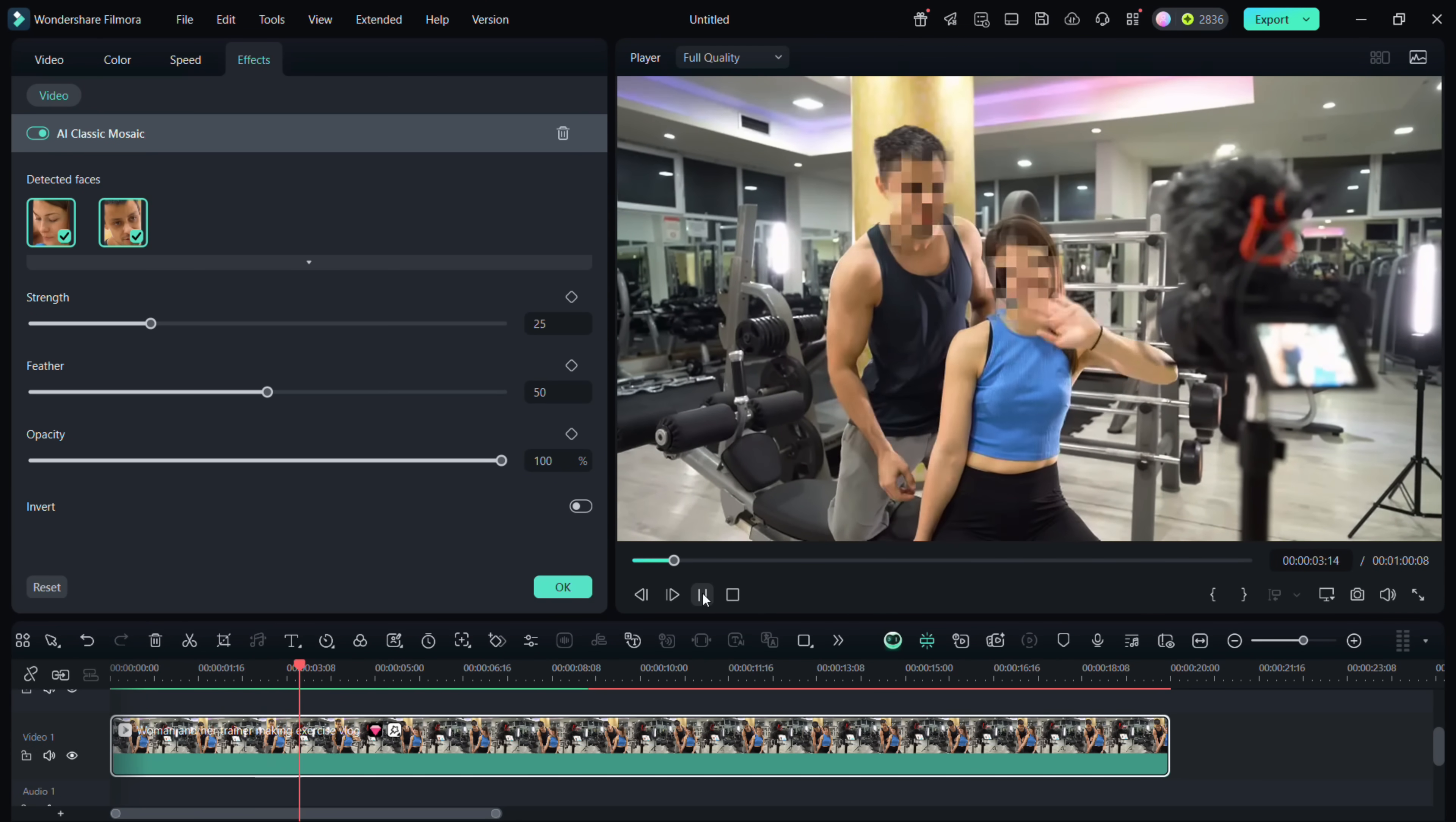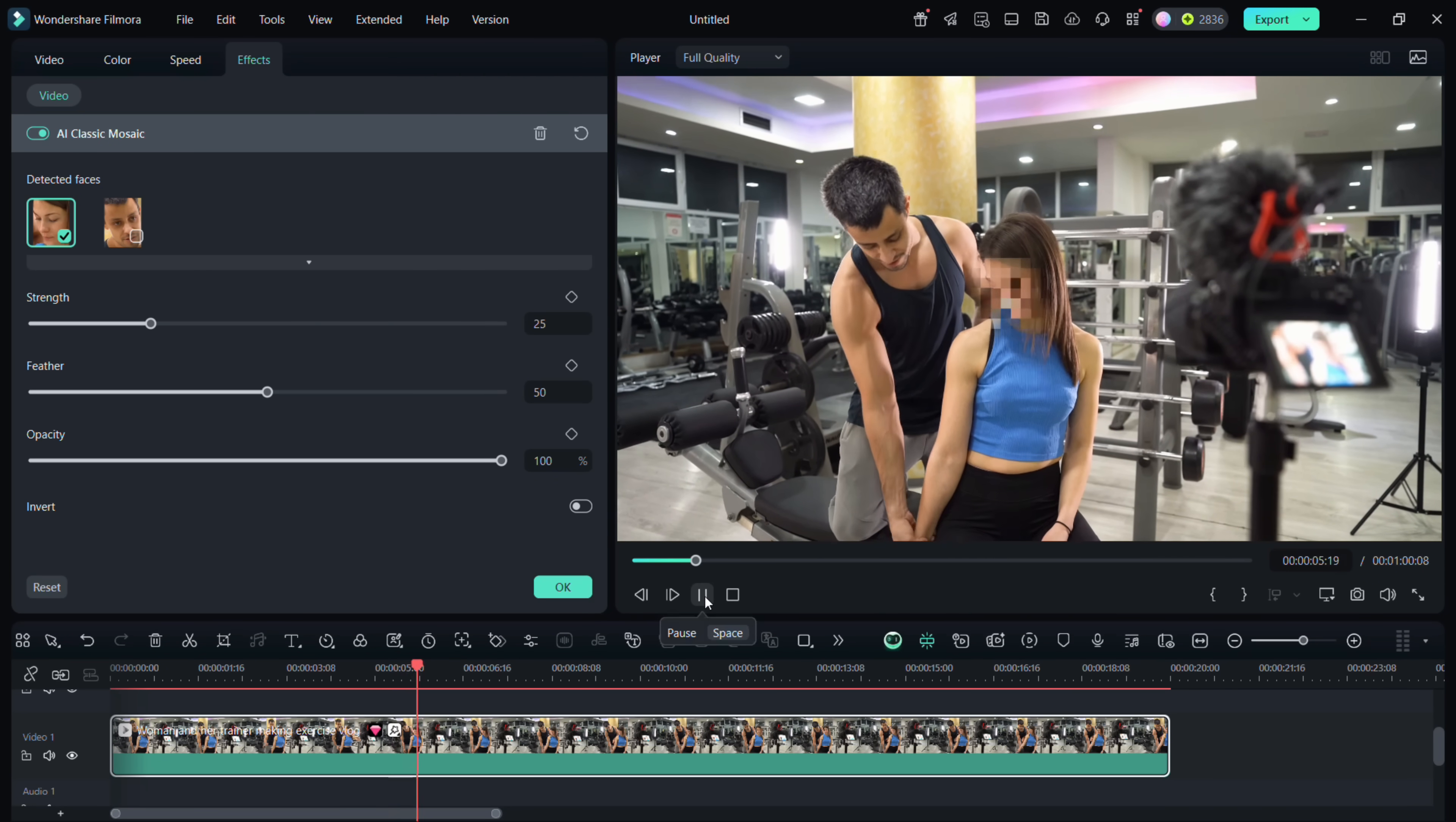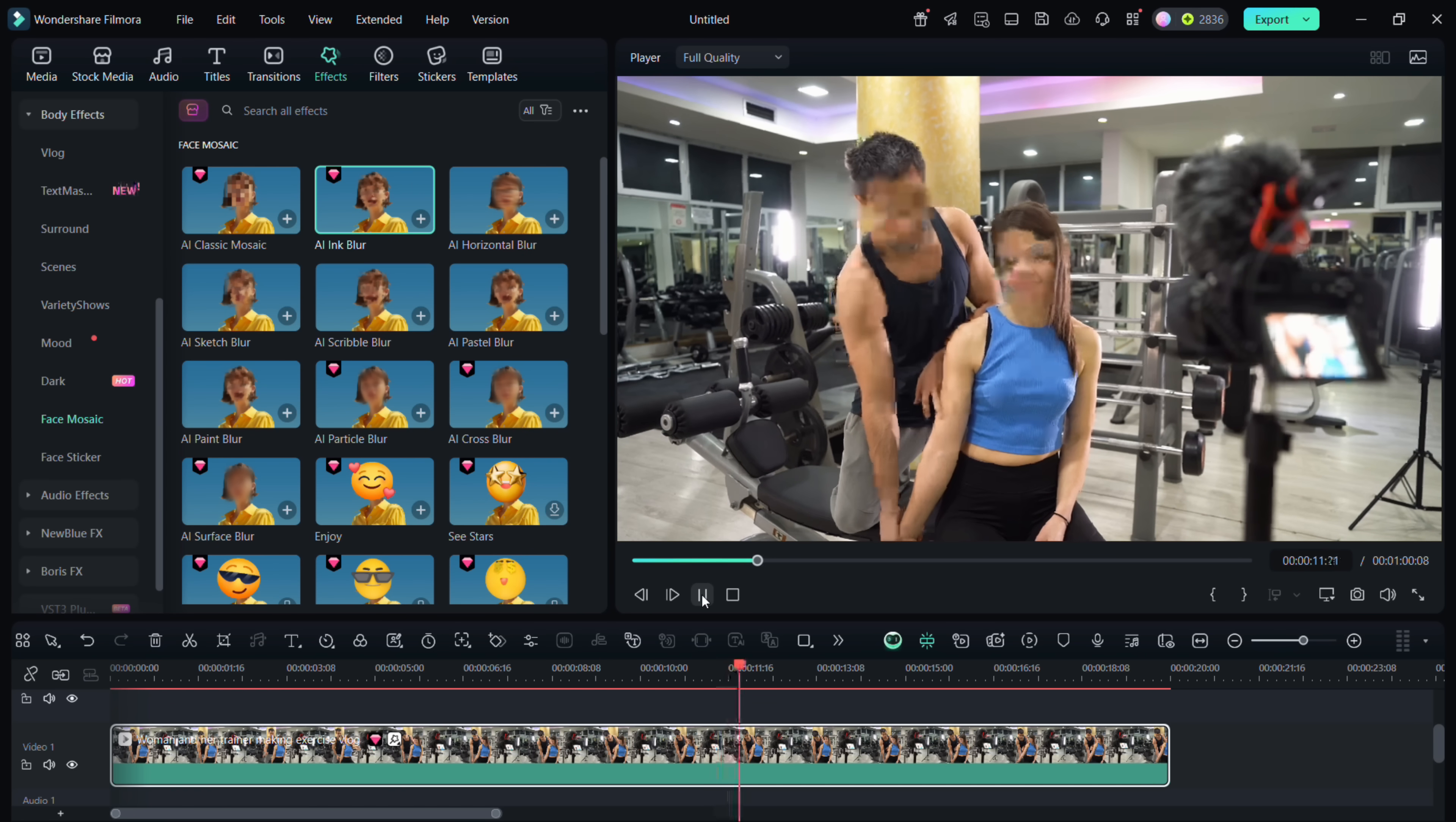So that is how you can selectively cover up faces in your videos. You can set the strength, feather, and opacity if you want. Also definitely try other mosaic styles, they are pretty cool. You can even use emojis to cover up faces in your videos.